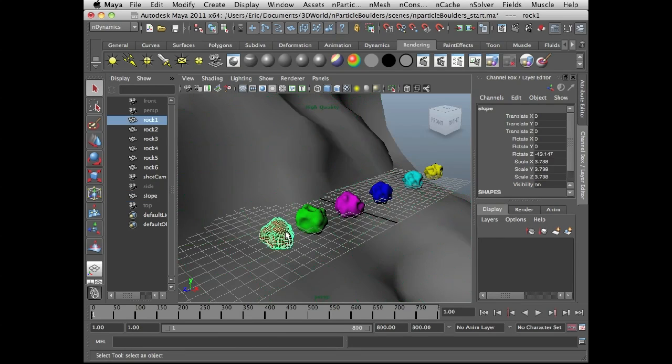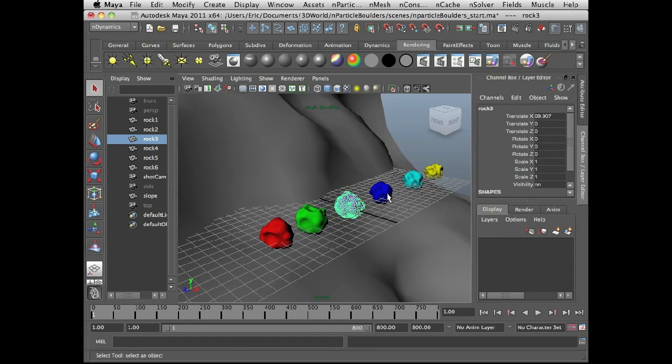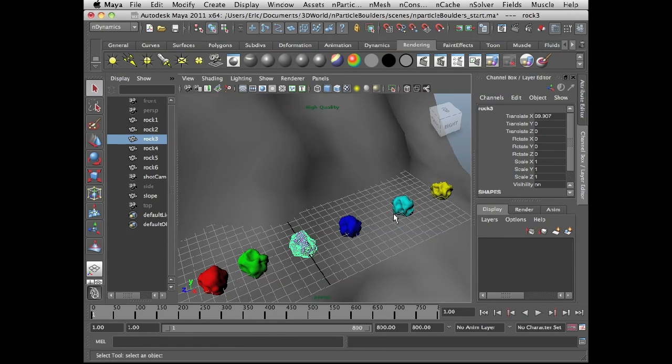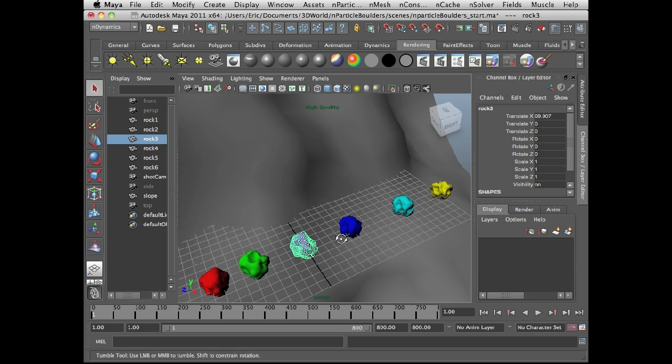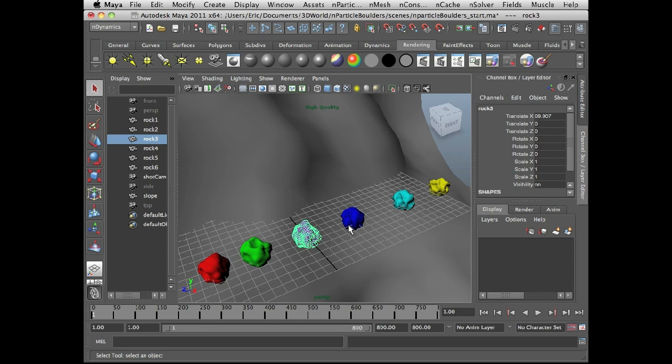And then I've created some simple polygon boulders. Notice that the boulders are all somewhat round in shape. Remember that the bouncing effect is going to be applied to the nParticles which are perfectly round and not to the geometry itself. So if I have something that's more squarish or something like that, it might not look quite as realistic. So I kept them fairly round and notice that they're also all the same size. And this is because I'm going to handle randomizing the size of the boulders using the nParticles and not the original geometry itself.